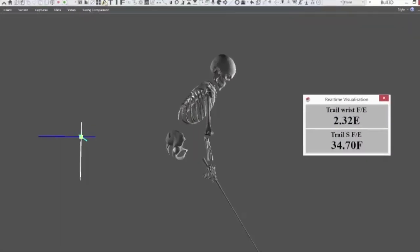Whatever we see through the trail arm through impact is simply in response to and an adaptation to how we move in transition, which just connects back to how we move in that first phase in backswing. Looking at this through the 3D animation — the trail arm is on display with two values in real time: the trail wrist flexion-extension, and beneath that the trail shoulder flexion-extension. Shoulder flexion is essentially when the arm lifts vertically above you, and extension when the arm returns back down to the side.